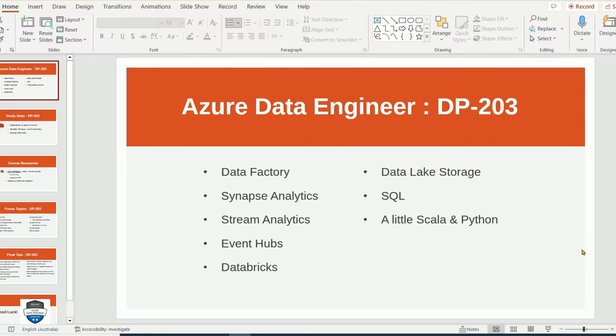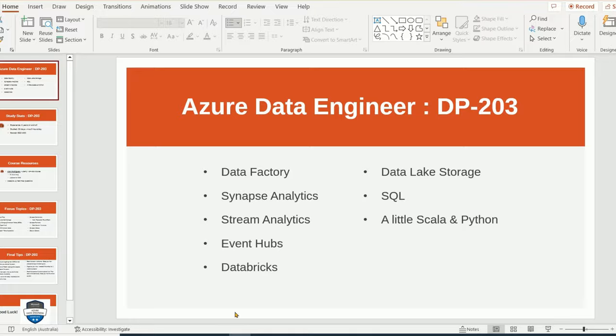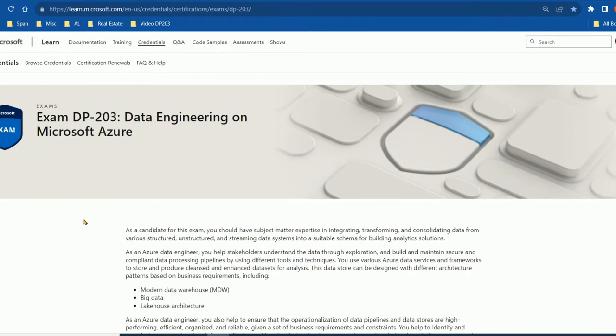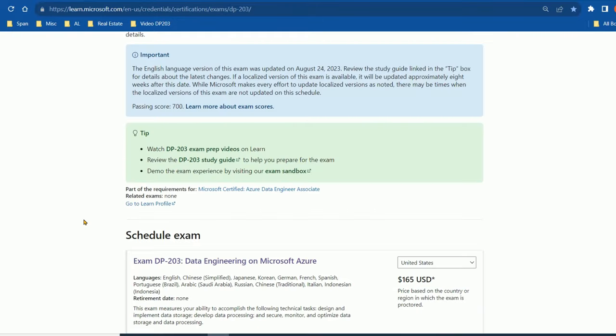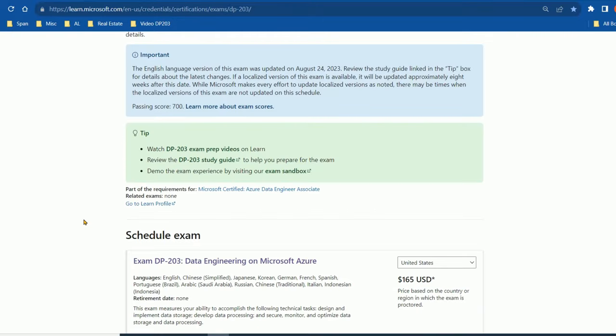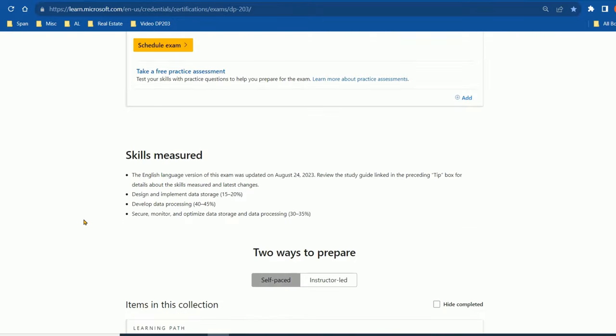Let's have a look at the actual Microsoft page. Go and have a look through the official Microsoft page. One thing you will notice is they do have their own training and preparation here. I didn't actually do it. I don't really like the Microsoft training. I find it too boring.